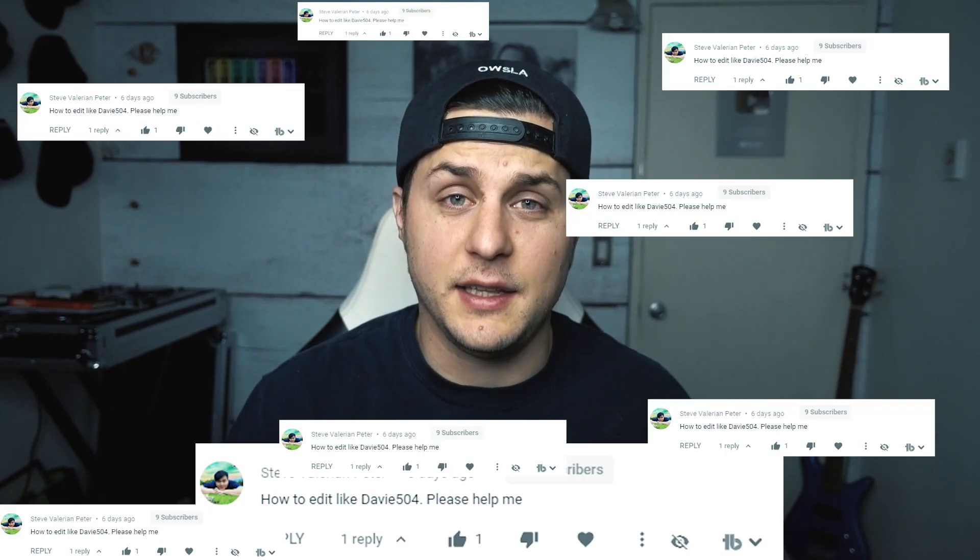What's up, slappers? On my last video, hundreds of you asked me how to edit like Davey504. Epic!